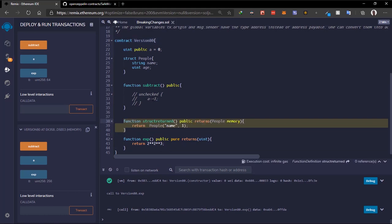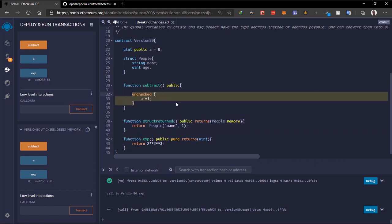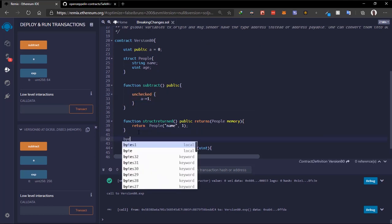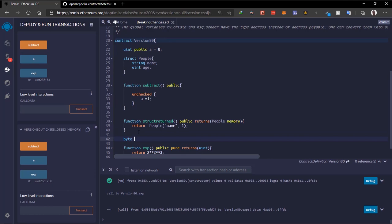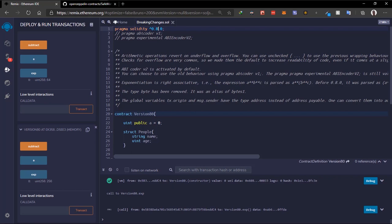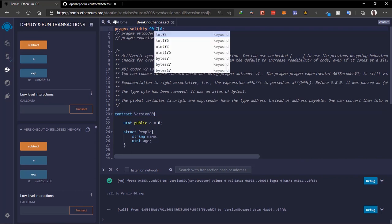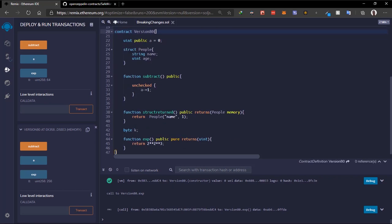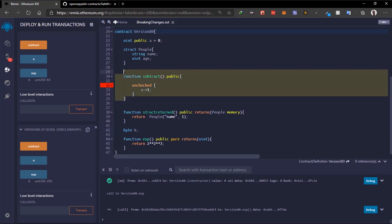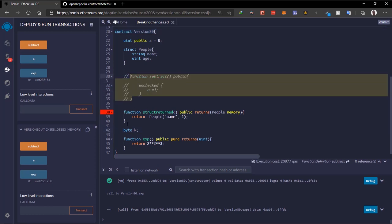The next breaking change is that there is no more 'byte' variable type. We can't declare a 'byte' variable anymore in Solidity 0.8. If we switch to version 0.7 we shouldn't get a complaint — let me comment this out so we won't get an error about it there.